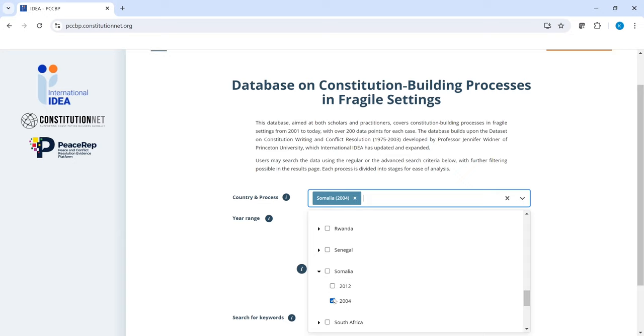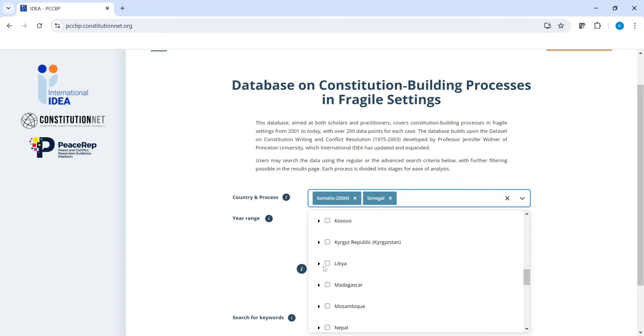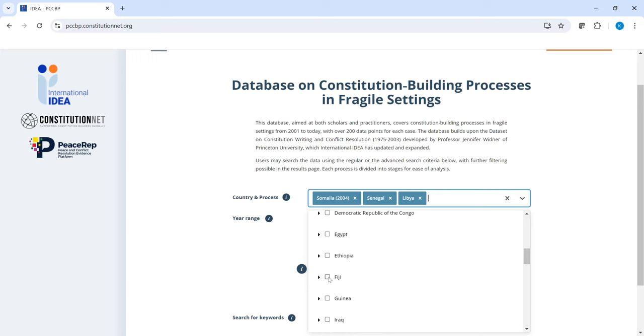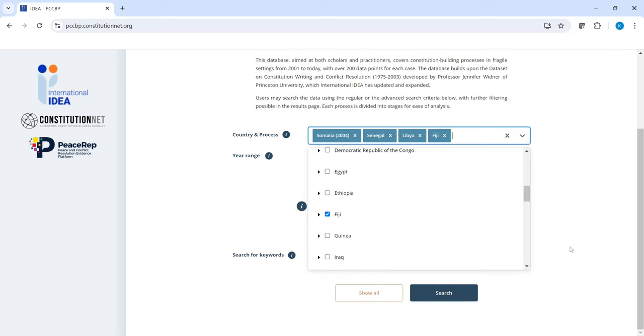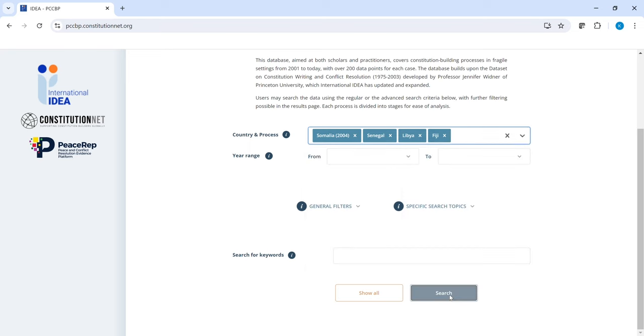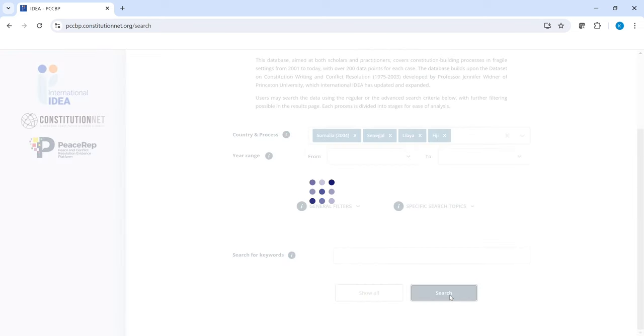You can search for as many processes as you like. Click search to see the results page for your selection.